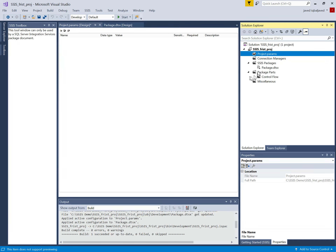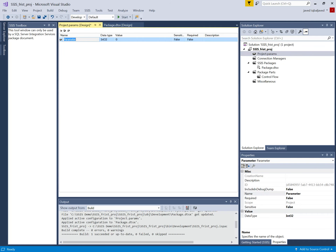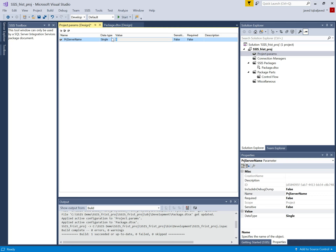If we double-click we can use the project parameters here. I'm going to create two project parameters: one is the server name, which I will pass from outside to this package, and one is the initial catalog — the database name. The first parameter name is PRG_ServerName, where I will pass the server name, and its type will be string.